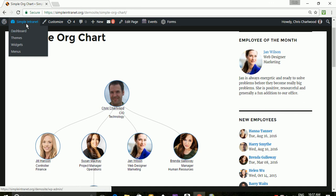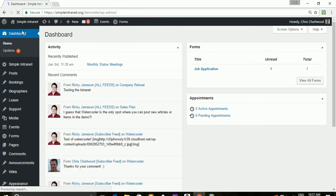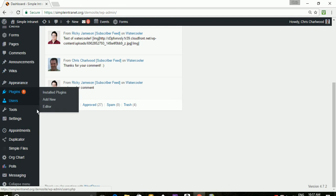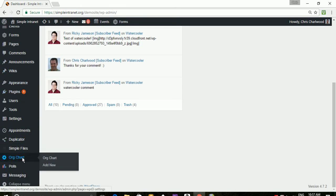So I will go into the dashboard and show you the back end and how this actually works. So you'll find it under org chart.